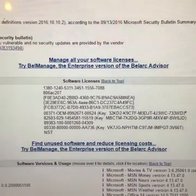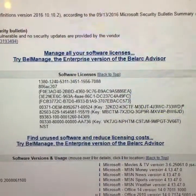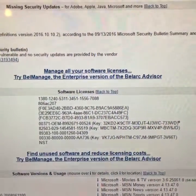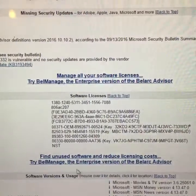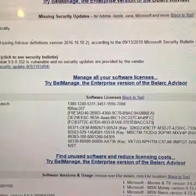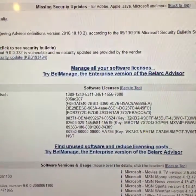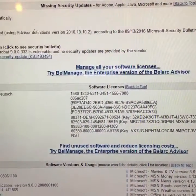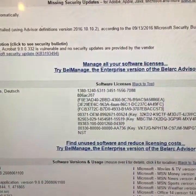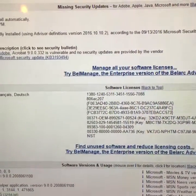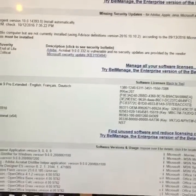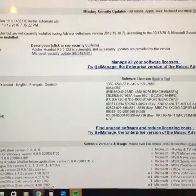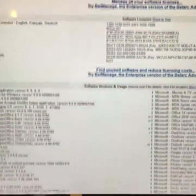If we scroll over to the right hand side of the screen, it'll show you all the software licenses. So if you have to reinstall a particular software program, you can print out the Belarc screen before you set up your new computer. Or even if you have a current computer, you can print all this information out and keep it in a handy file. That way you'll know exactly what software and hardware you have installed on your computer.